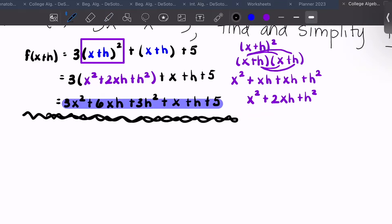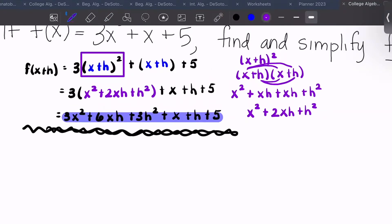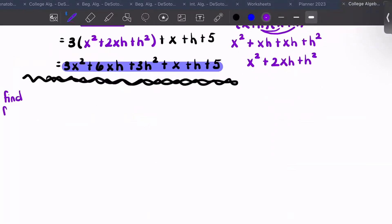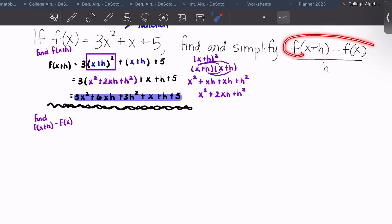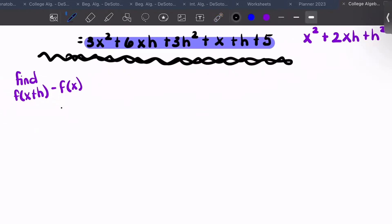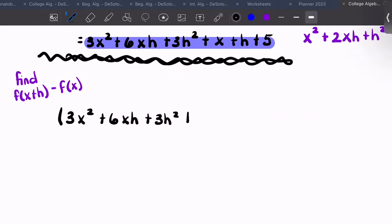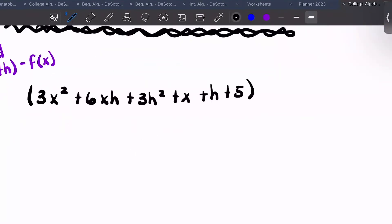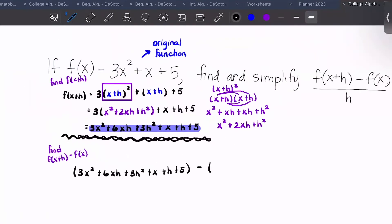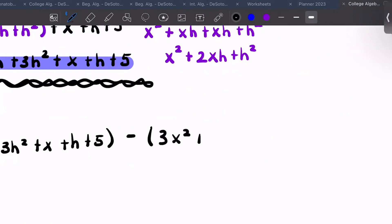Now we need to find the whole numerator: f of x plus h minus f of x. So we write 3x squared plus 6xh plus 3h squared plus x plus h plus five — that's all f of x plus h from the previous step — minus f of x, which is our original function: 3x squared plus x plus five.